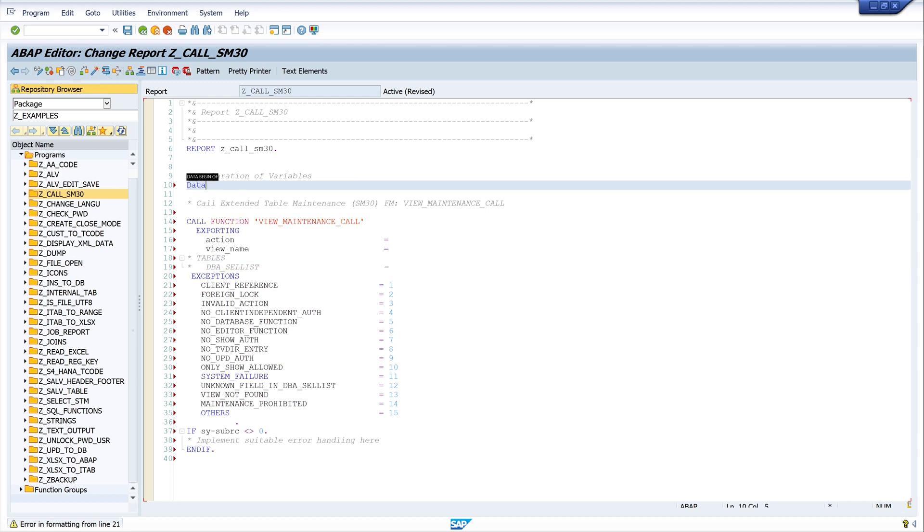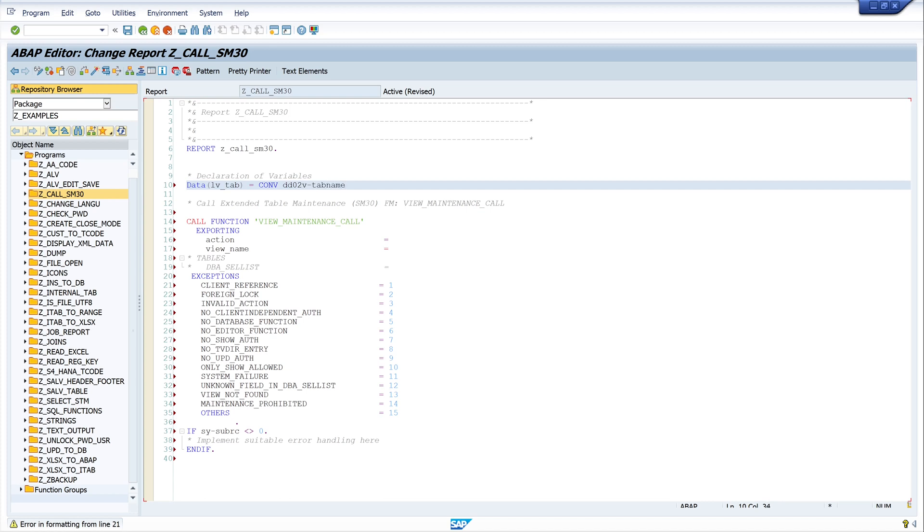Let's declare the necessary variables. First we need the name of our view of our table. For this we declare a variable called lv tab. And here we write the name of our view or table: set test underscore cast. I created this maintenance dialog a few videos before. I can link this video in top right.